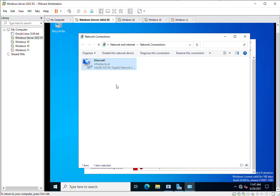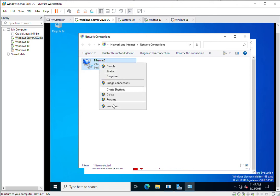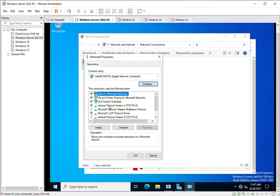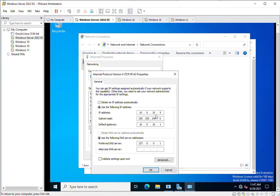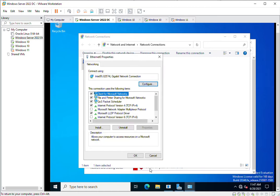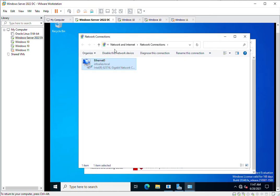If I go to this machine's network settings, I can see the IP address range is 10.0.10.x and the subnet mask is 255.255.255.240. This is the subnet mask and this is the gateway address. I will click OK.